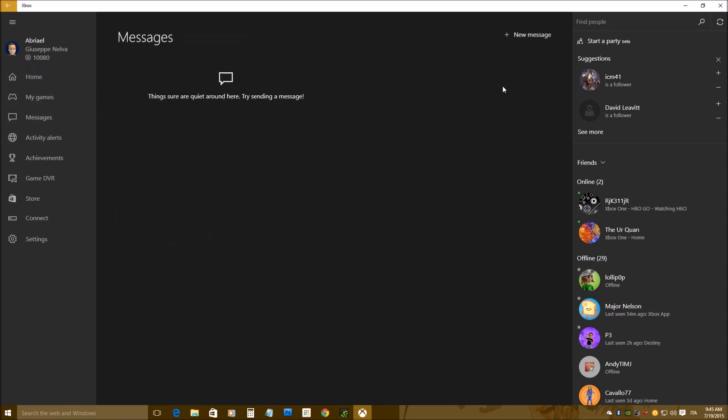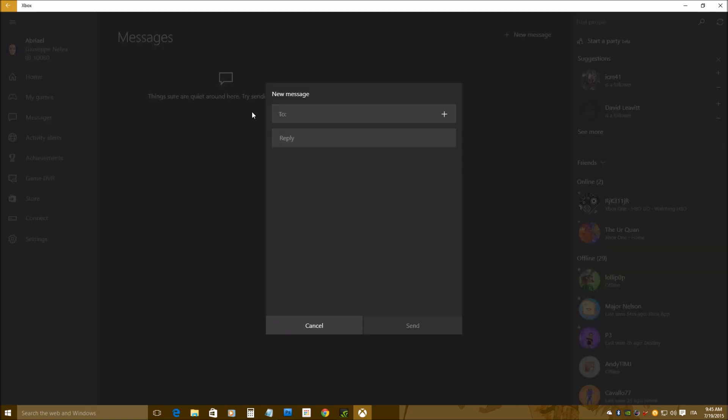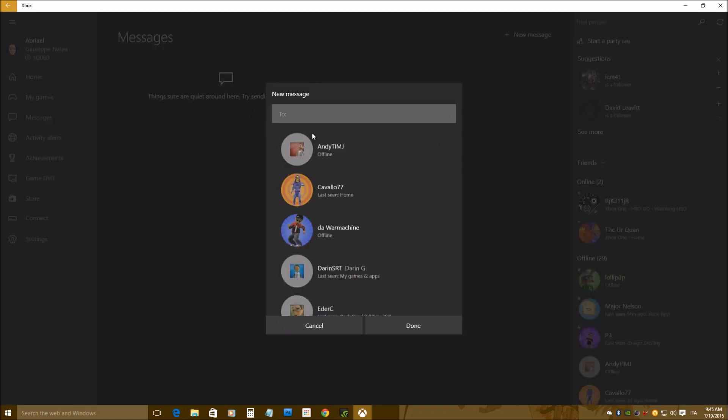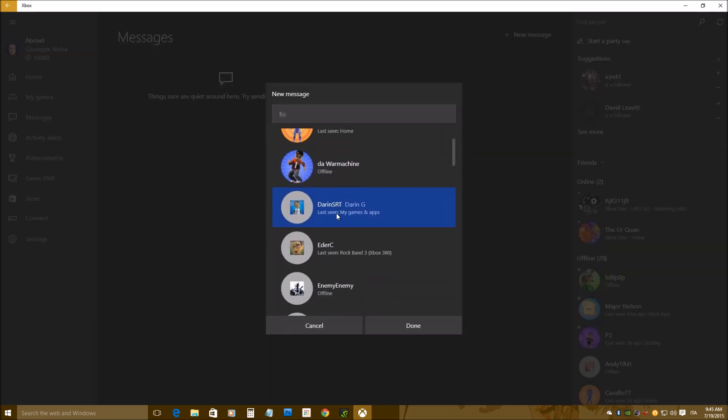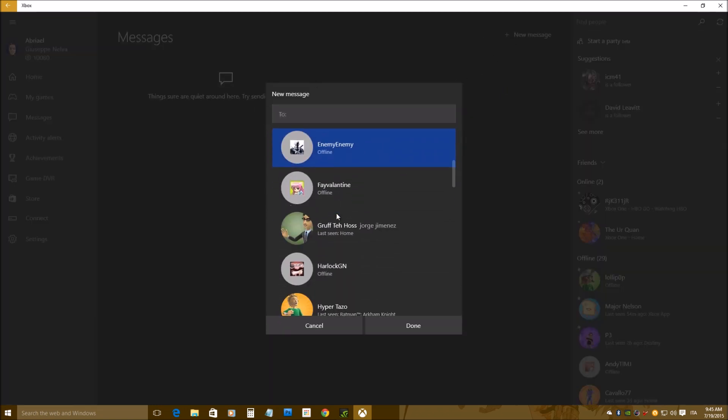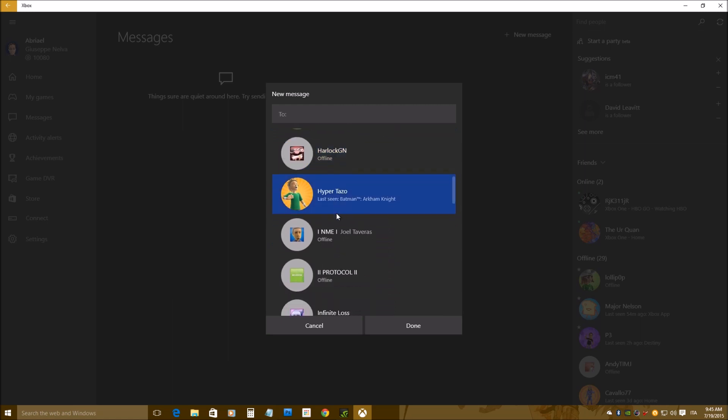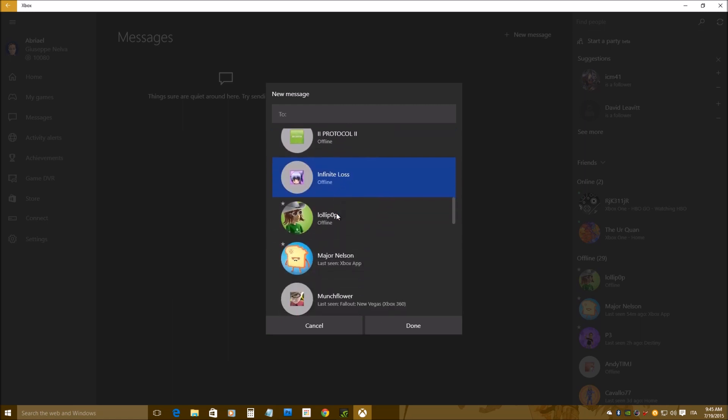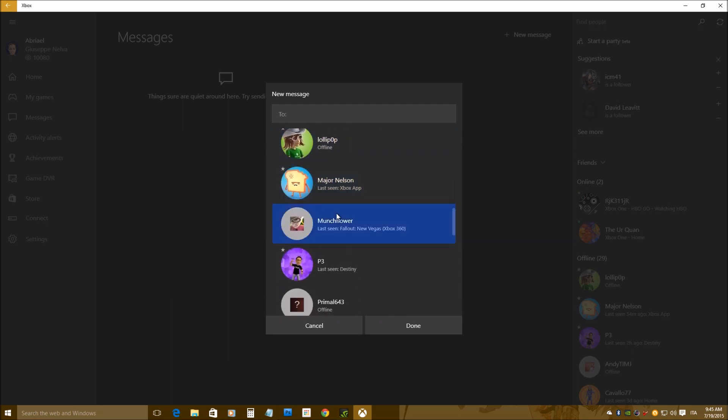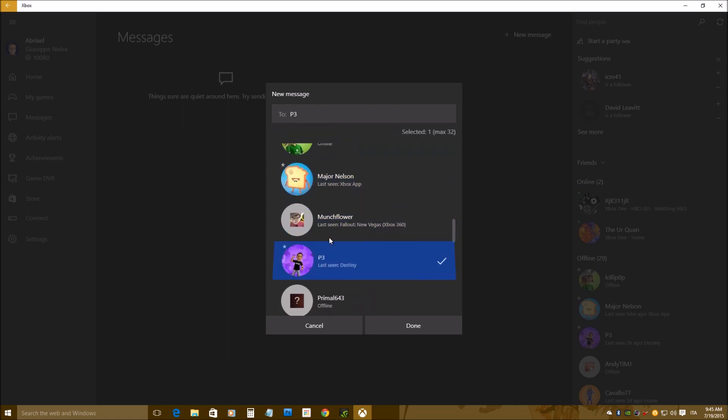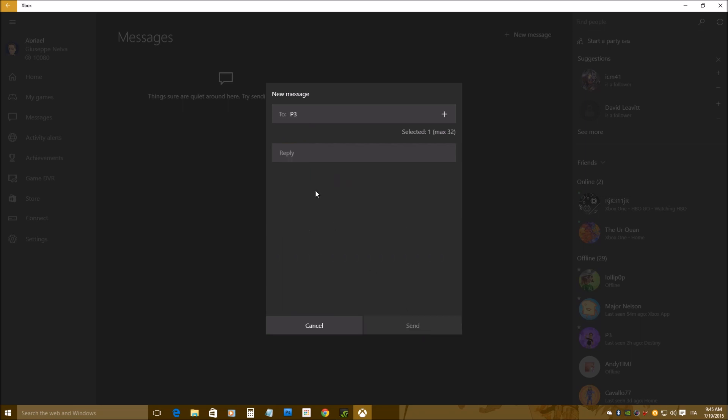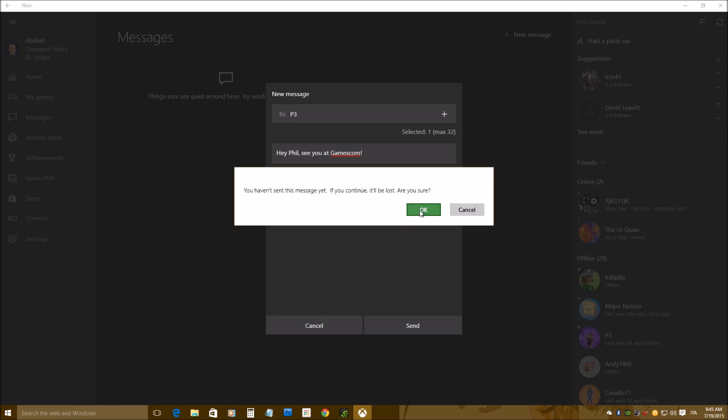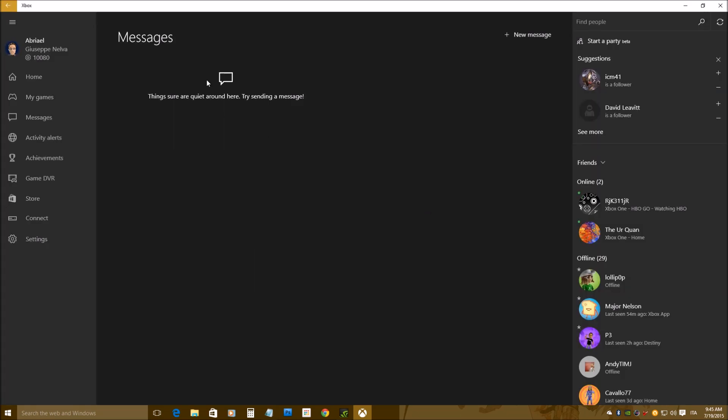Now, let's check, this is my games. I can send messages, like I was in any other Xbox device, and actually, here, there is the advantage that, of course, I'm using a keyboard on a PC. Of course, you can use a keyboard on an Xbox One as well, if you want, but it's more likely for you to have a keyboard on your PC. Yeah, I'm not going to send a message to Phil Spencer right now, but you got the gist of it.